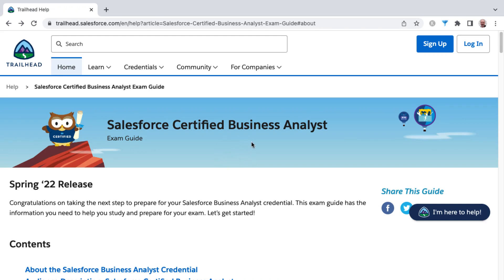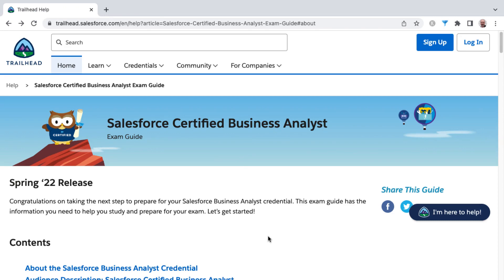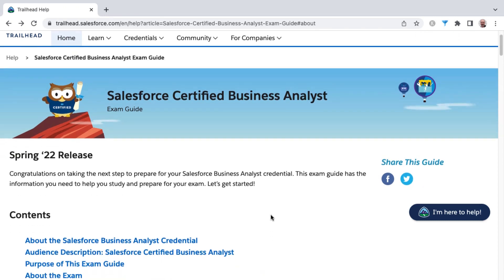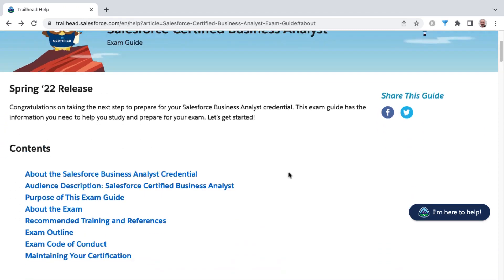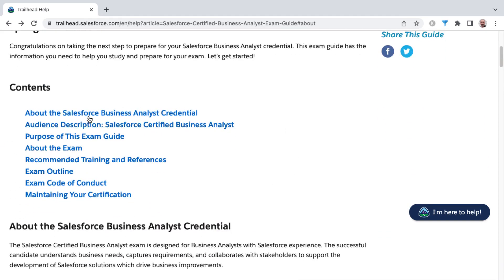Here's the Salesforce Certified Business Analyst exam guide on Trailhead. I'll link to this in the resources section. As with most exam guides, this is divided up into several different areas in the contents section.